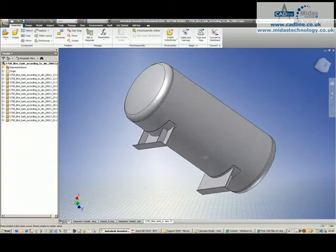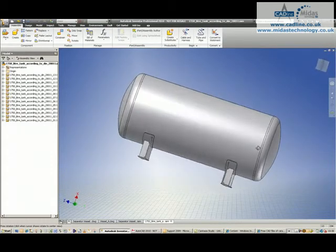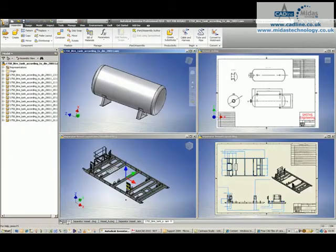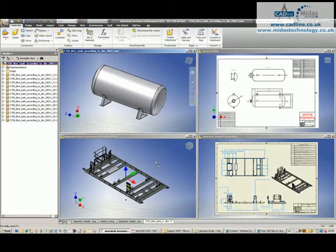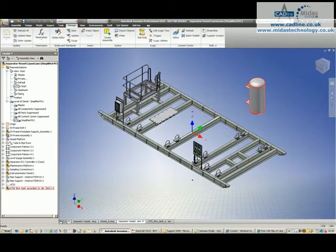And straight away I can now place this file into my assembly. So I can literally just grab it and drag and drop it straight into my assembly and I can then manipulate it as needed.